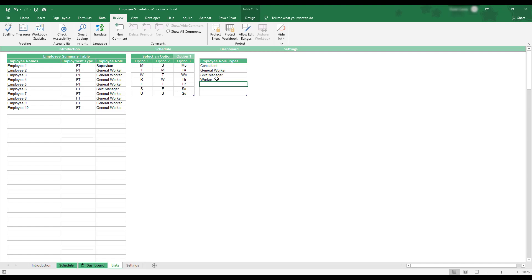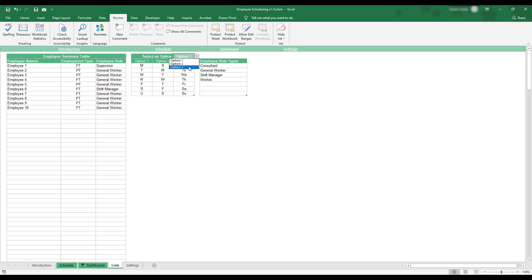The final section of this sheet is the Weekday Format option. This setting determines how weekdays are displayed on the schedule, and it can be set to one of the three options by using the drop-down menu at the top of the table.